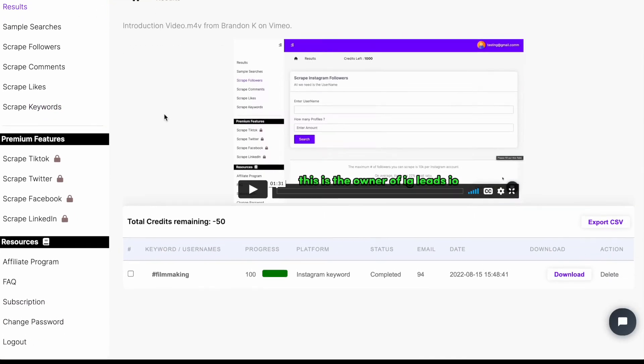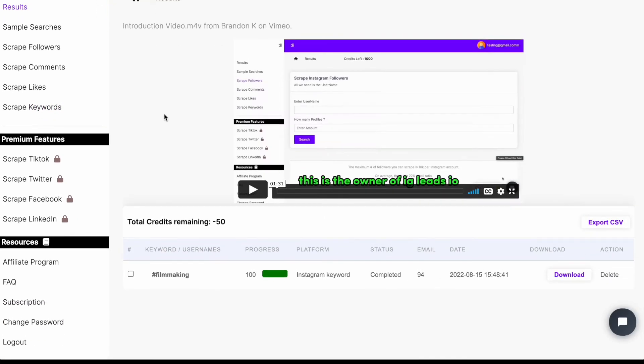And now it's going to get the scraping. Now I'm going to go ahead and refresh my dashboard. And as you can see, I got 94 emails with the hashtag filmmaking.